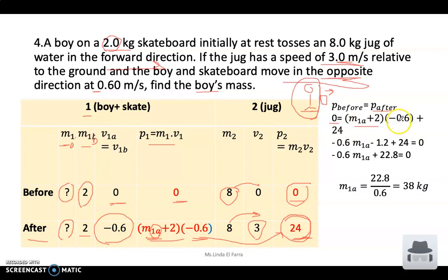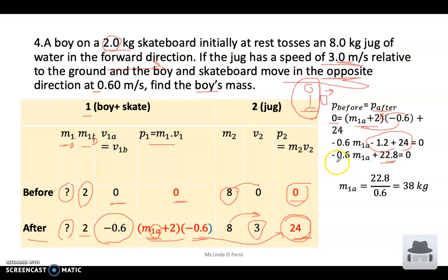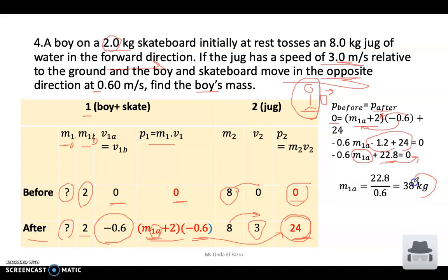Distributing negative 0.6 inside the bracket: negative 0.6 times m1a, plus negative 0.6 times 2 equals negative 1.2. So the equation becomes: 0 equals negative 0.6·m1a minus 1.2 plus 24. That gives negative 1.2 plus 24 equals 22.8. So 22.8 plus negative 0.6·m1a equals zero, meaning 22.8 divided by 0.6 equals the mass of the boy, which is 38 kilograms. We've finished our practice questions.